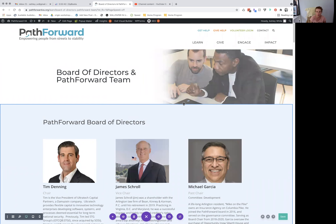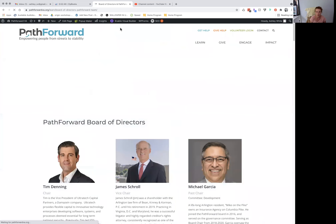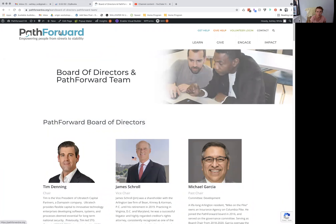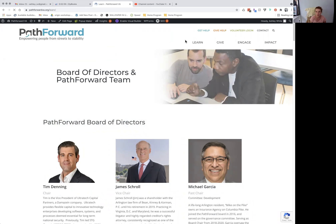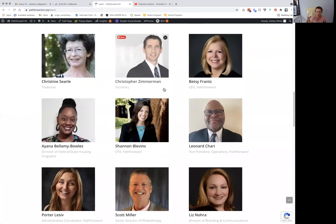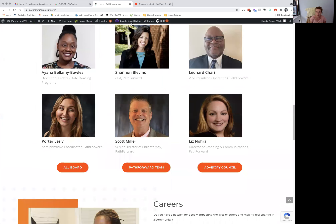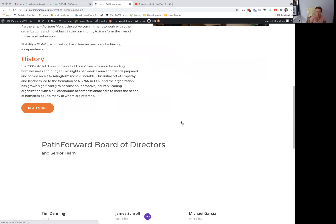I'm going to show you something before I stop this video. I was probably on the learn page in the teaser section where we have these folks. Say you wanted to add a teaser for somebody else. The teaser is a little different because they don't have their bio, but also because we have to add a link to it — to their spot on the main page.